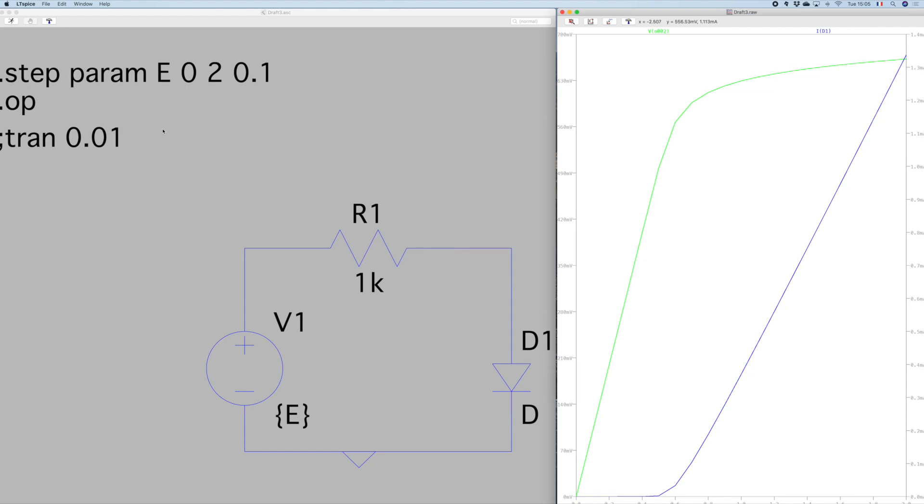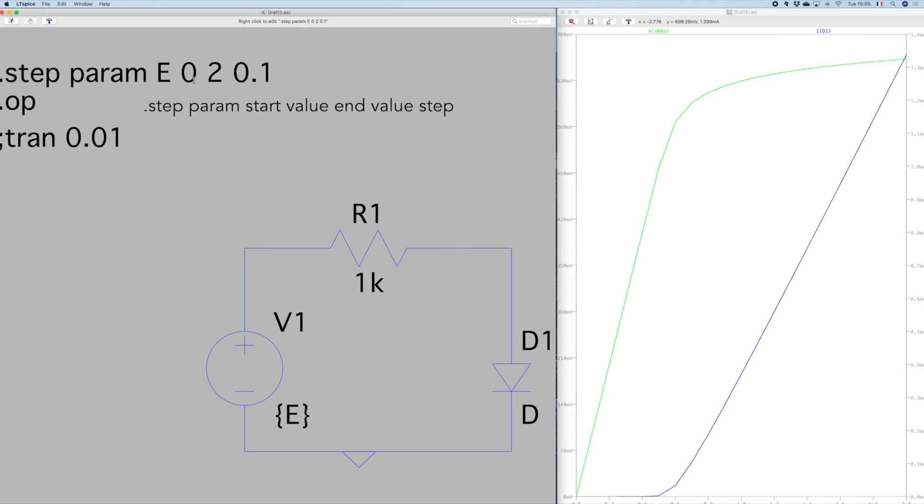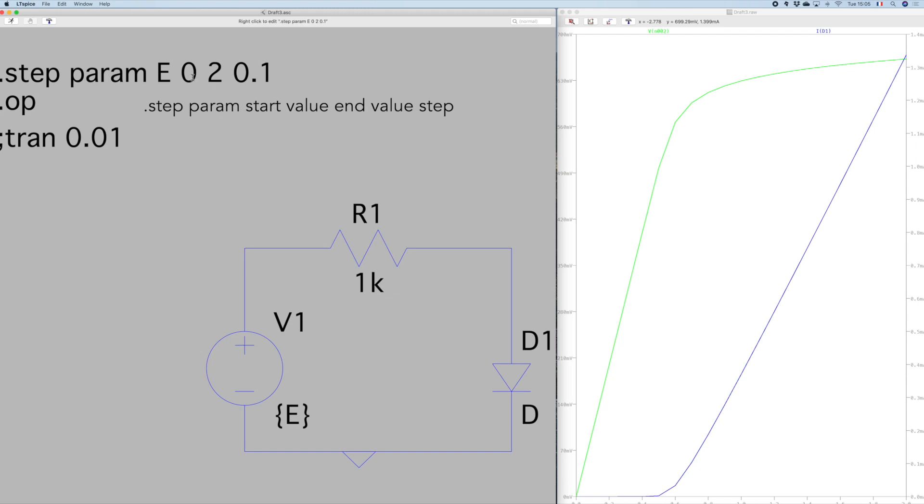Okay, so in Altispice you can use the command step param E 0 2 0.1. So this command allows me to calculate step by step the different values of the circuit according to a parameter which is E here. E is a voltage at the source of my circuit and is going to vary between 0 and 2 with a step of 0.1.